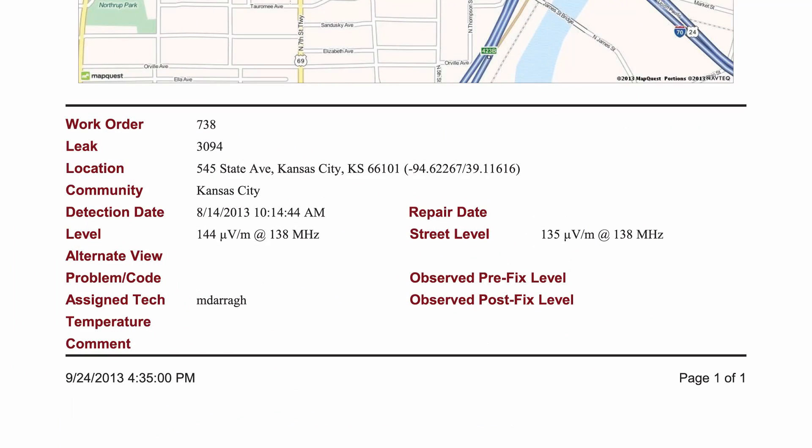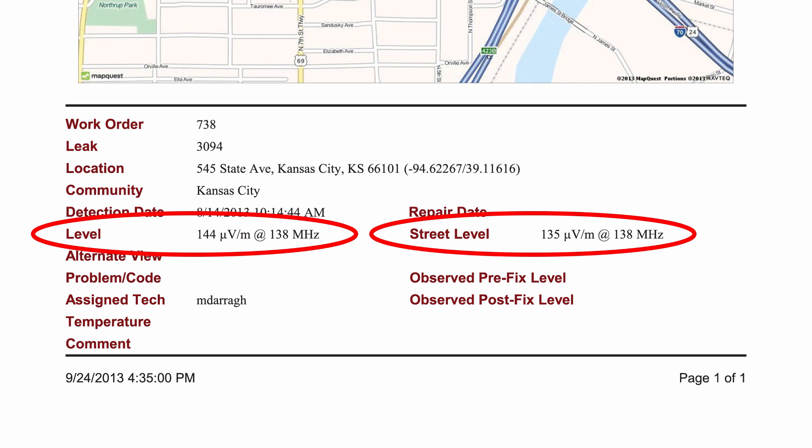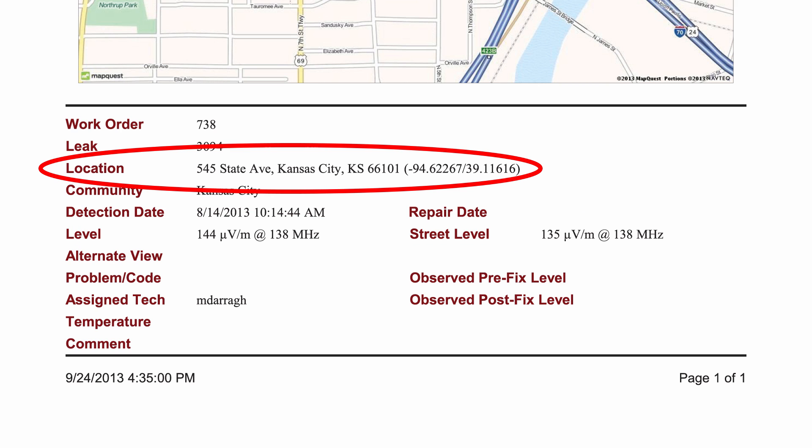Two questions that we are commonly asked regarding the work orders are: one, why does the leak level on the work order not exactly match what I see on my handheld unit, and two, why are there sometimes errors in the address on the work order?